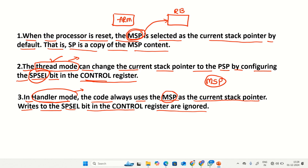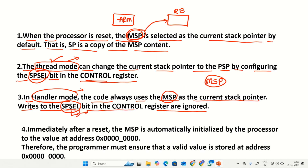This is a very important point while programming these stack pointers. When you are programming any interrupt handlers or exception handlers, the interrupt handler must use MSP as its current stack pointer. If you try to change MSP to PSP using the SPSEL bit of the control register while in handler mode, it won't work — you cannot change the stack pointer from MSP to PSP while in handler mode.